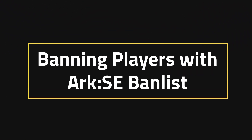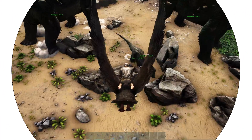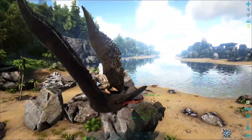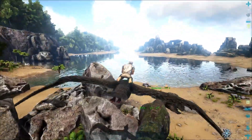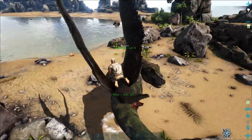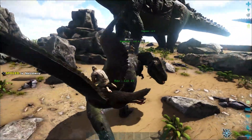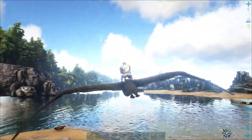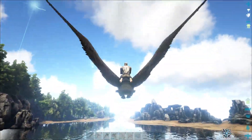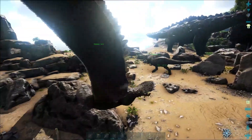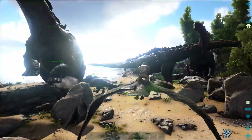Hello everyone and welcome to banning players with the ARK banlist. You ever been having a great time with your friends playing ARK but then somebody comes in and ruins it — and it may even be a friend of yours — and you think, well I don't want them on the server anymore. Well everybody, let me introduce you to the banlist. Today we're going over how to ban players on your ARK SE server.